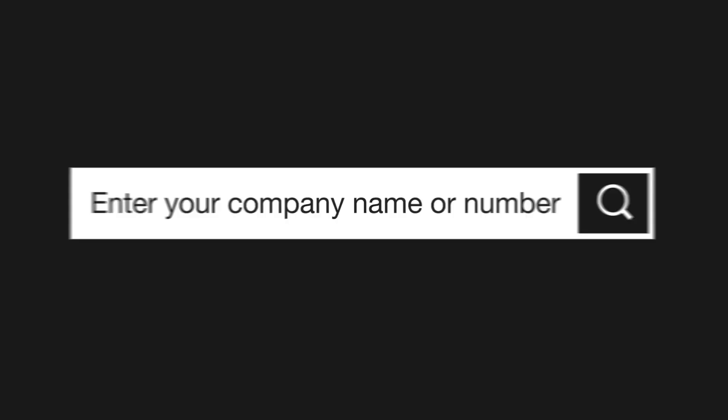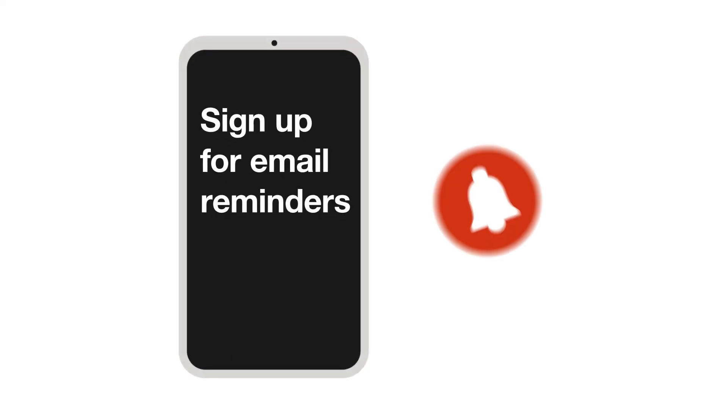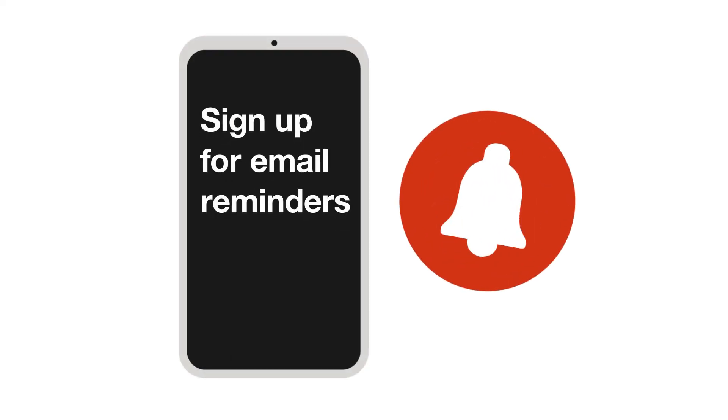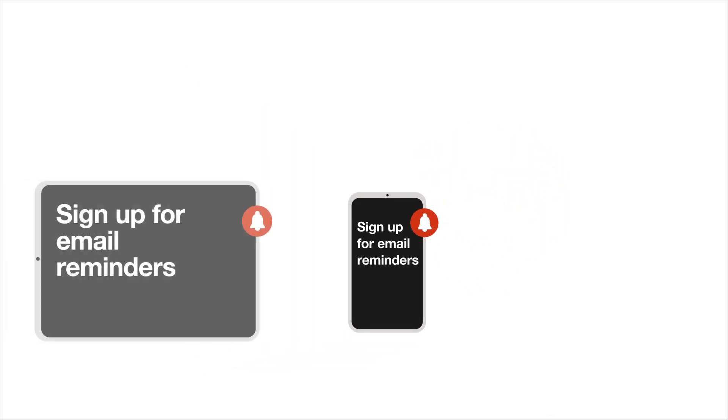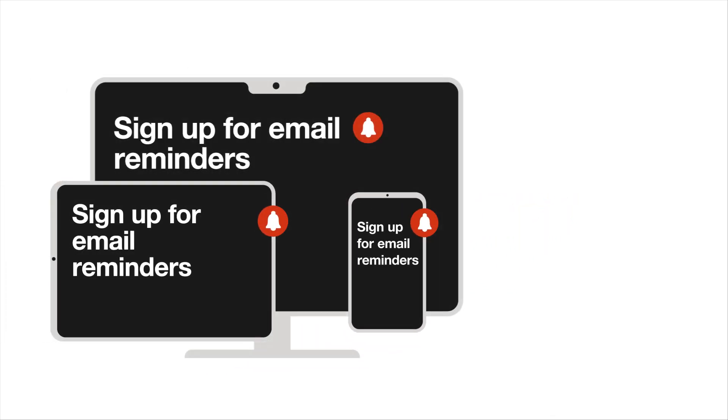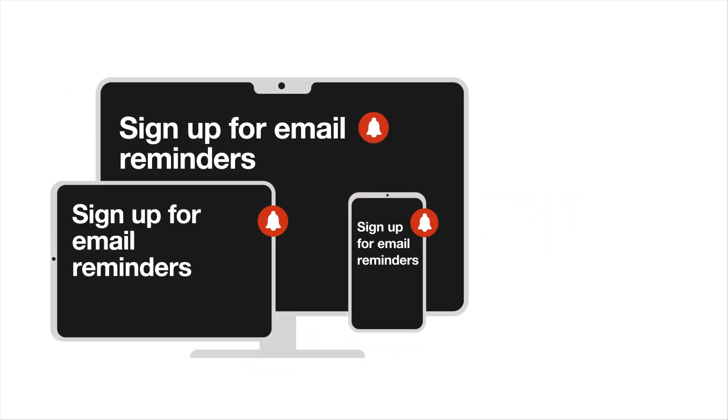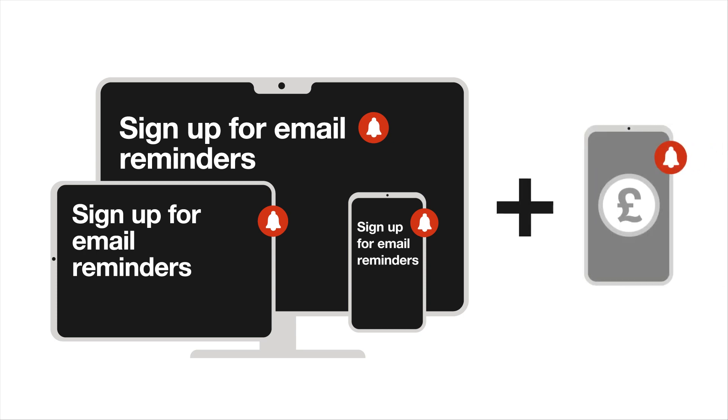You can also sign up for our free email reminders. Our email reminders will let you know in advance when your accounts are due. You can register up to four different email addresses, including your accountant.